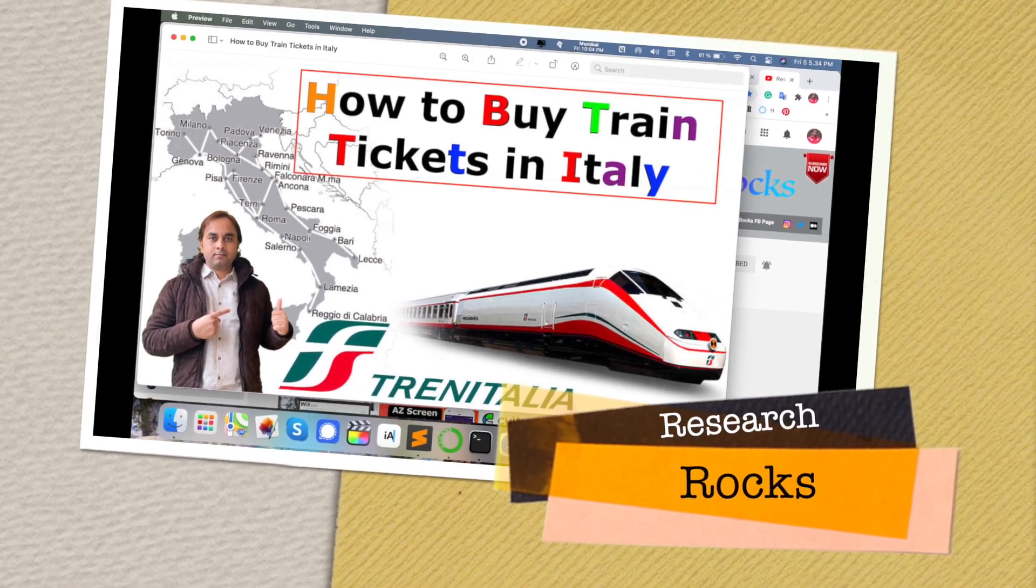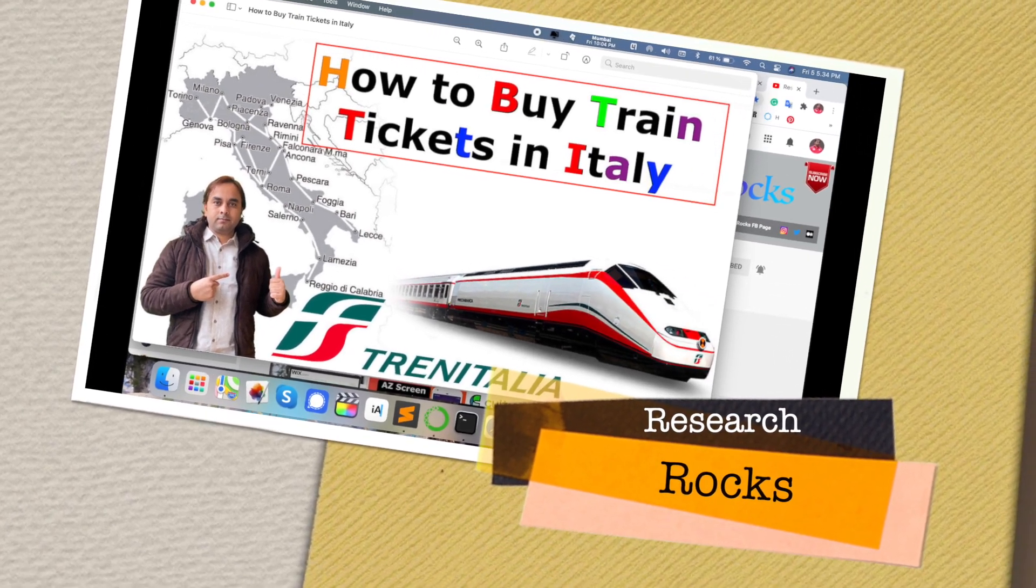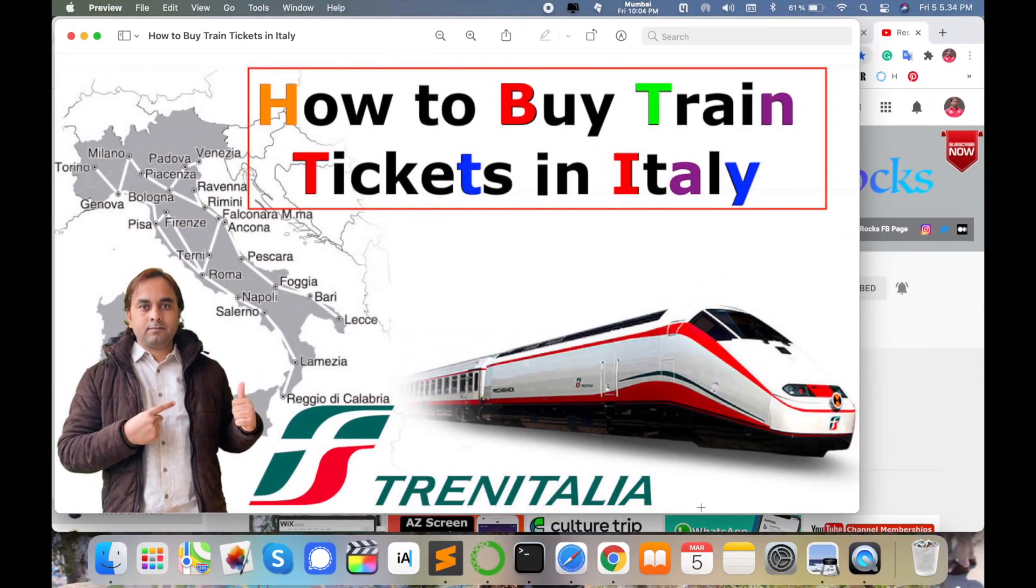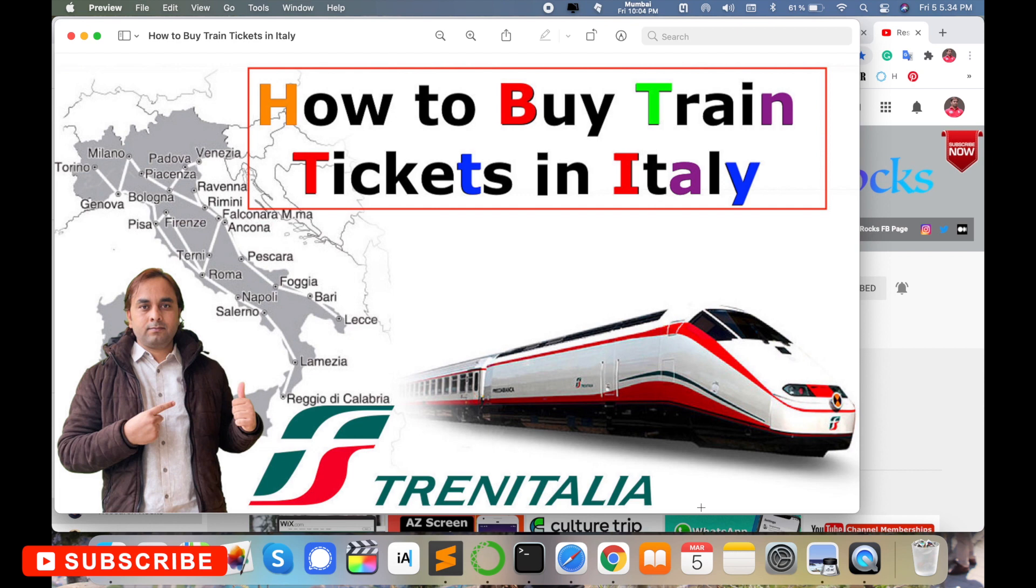Welcome to Research Rocks. In this video, we will see how to buy train or bus tickets in Italy. If you are traveling on a future trip to Italy, this video is very helpful for you. You can buy train or bus tickets using your smartphone or online website with no need for asking anyone.